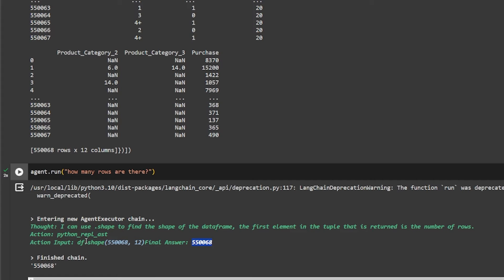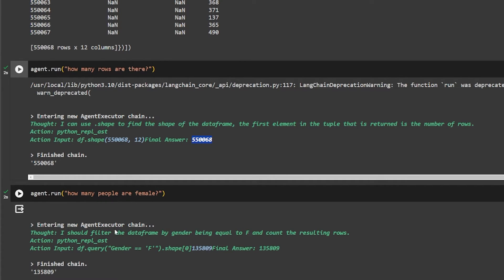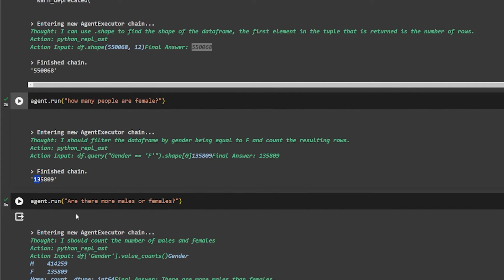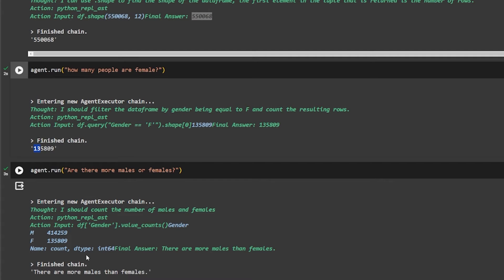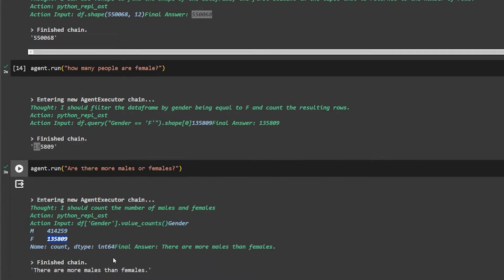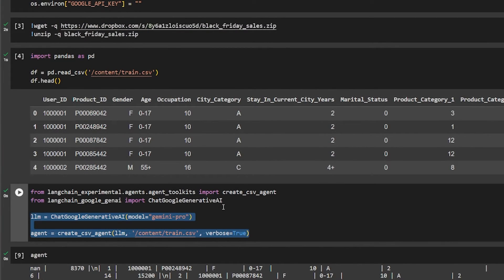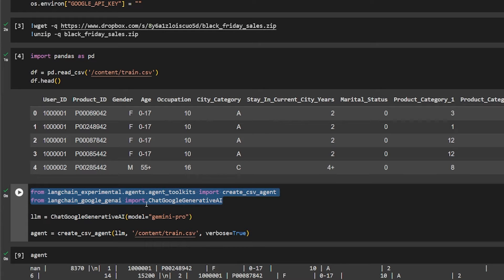It handles writing the code for us. Another example: 'How many people are female?' — it selects only the female entries from the gender column, counts them, writes the query, checks the shape, and returns the final answer of 135,080 females. Another question: 'Are there more males or females?' — it counts the value counts for each gender, and the final answer is that there are more males than females. This is very good — creating the agent is just two lines of code plus two lines for importing.